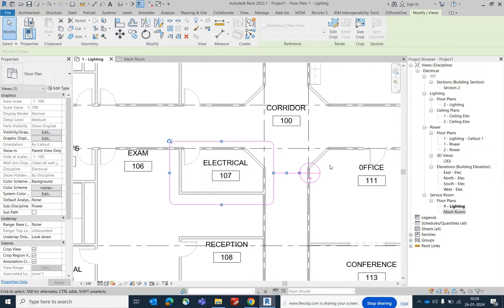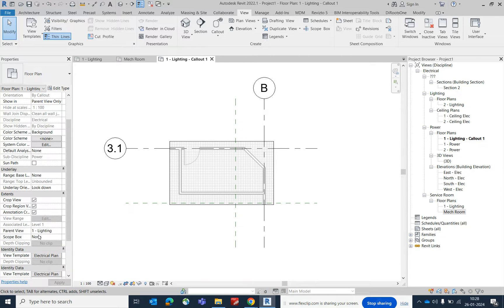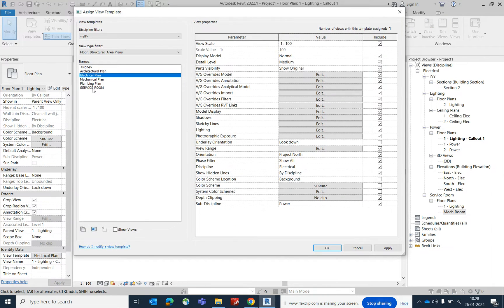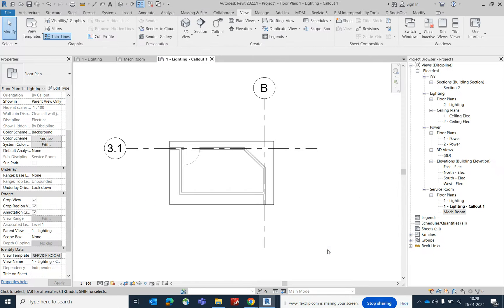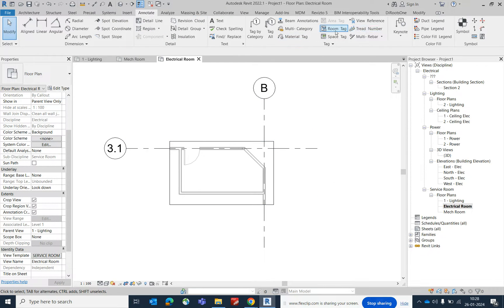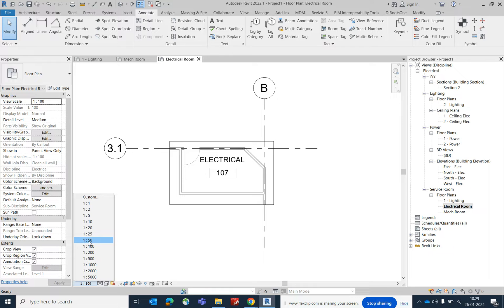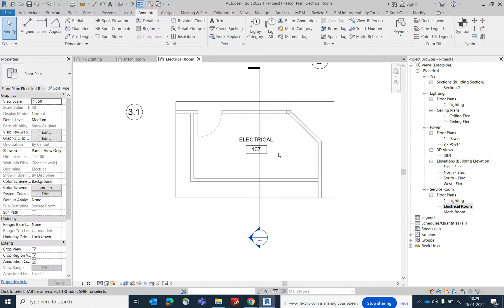Just go here and use the rectangle — draw like this and finish from here. That room will also be created. Go to View, get the views from here, and change the view template. I created a view template for the service room. Click OK so that will come up, and just give the name 'Electrical Room'. Like that you can create it, and if you need to give a tag, just add a room tag.